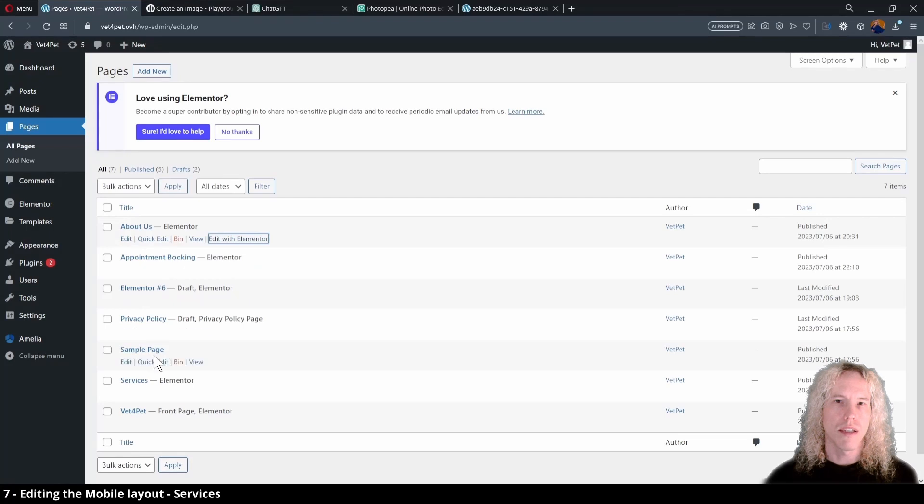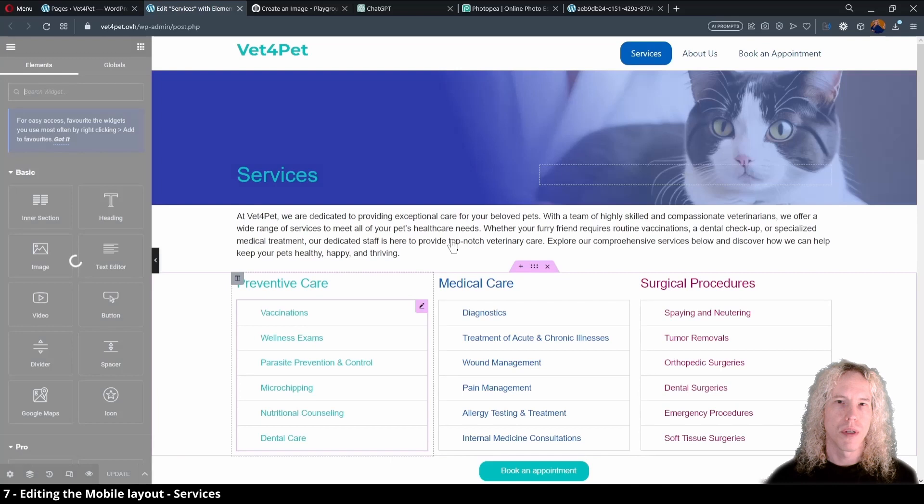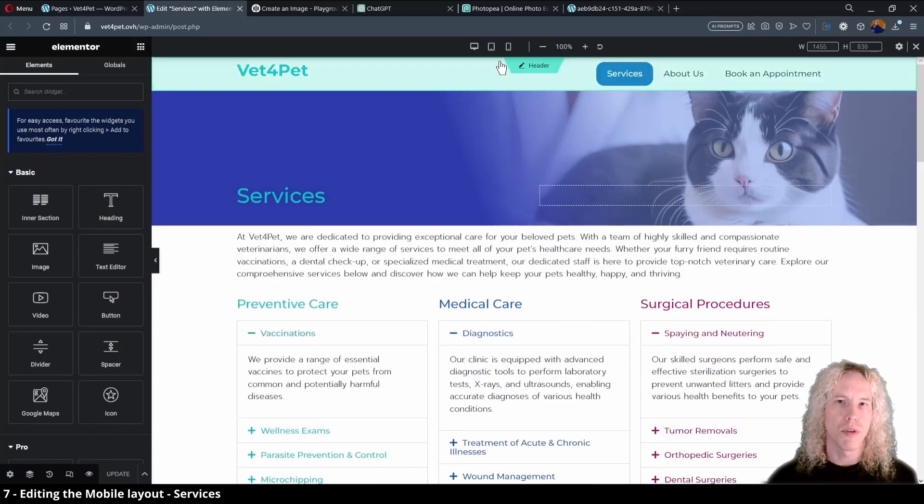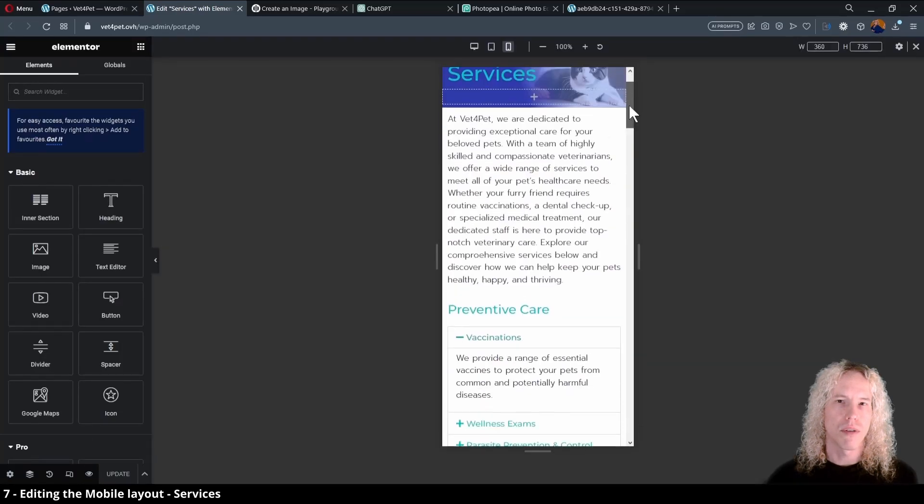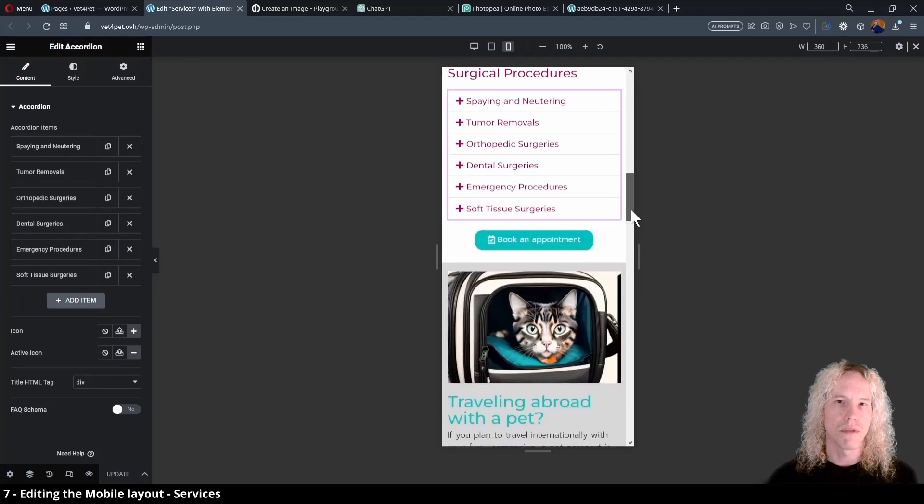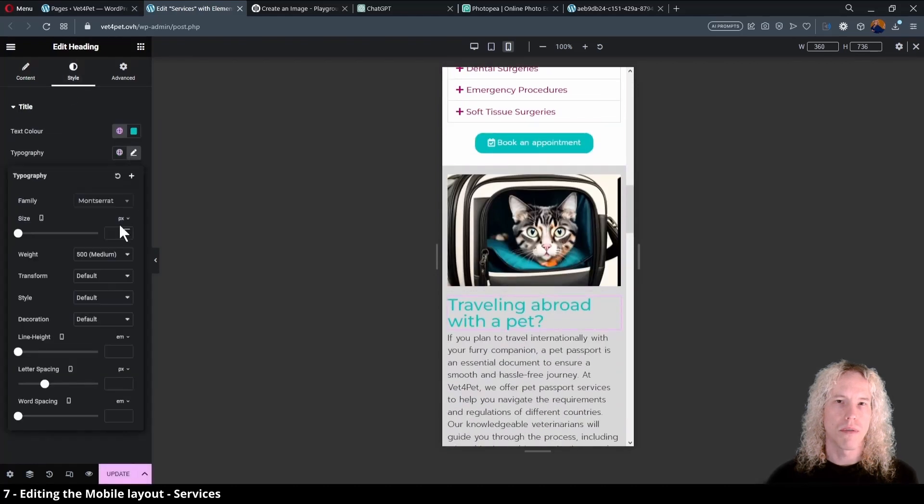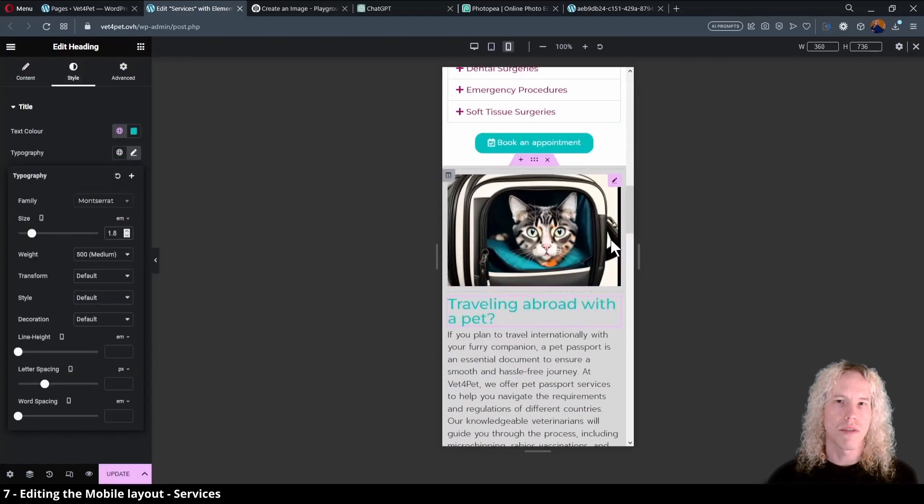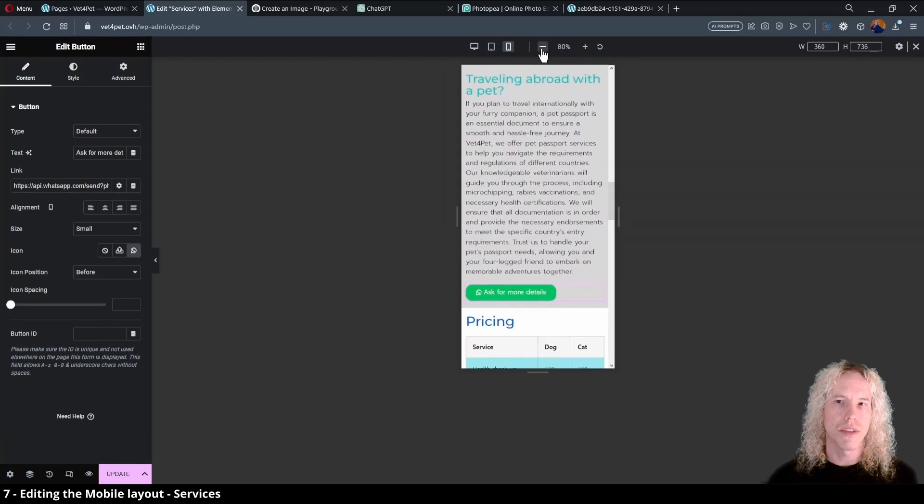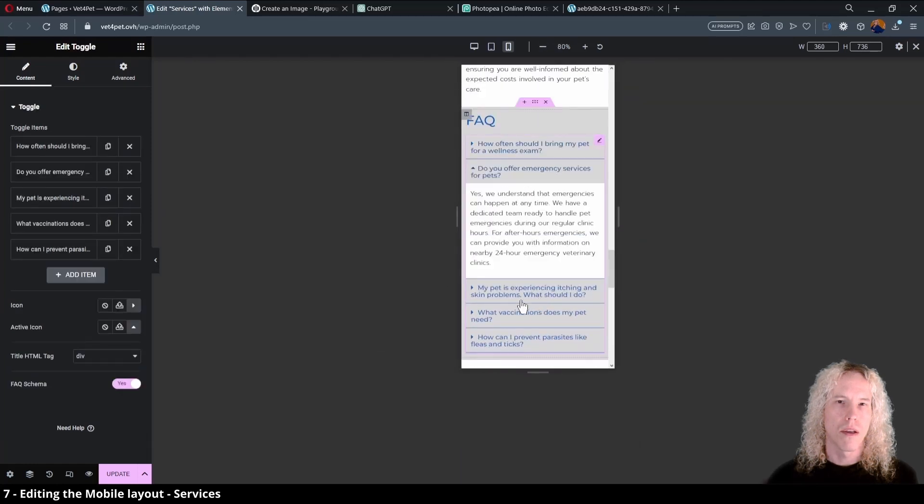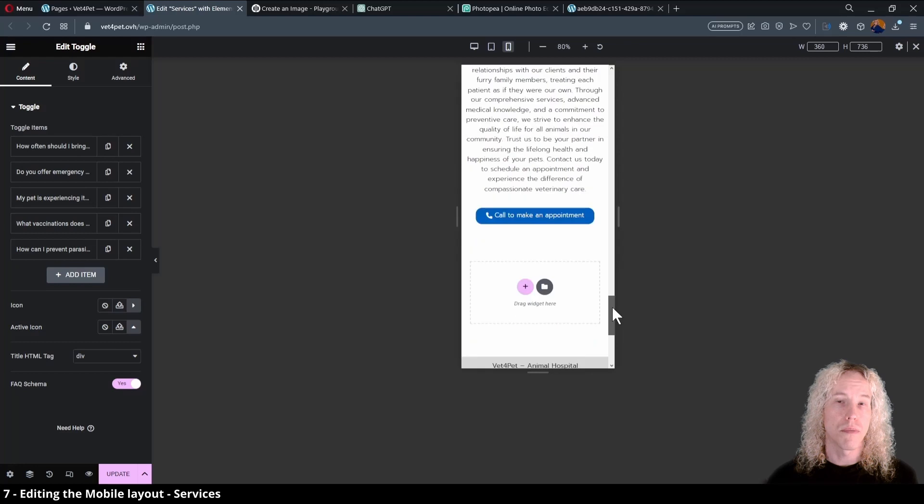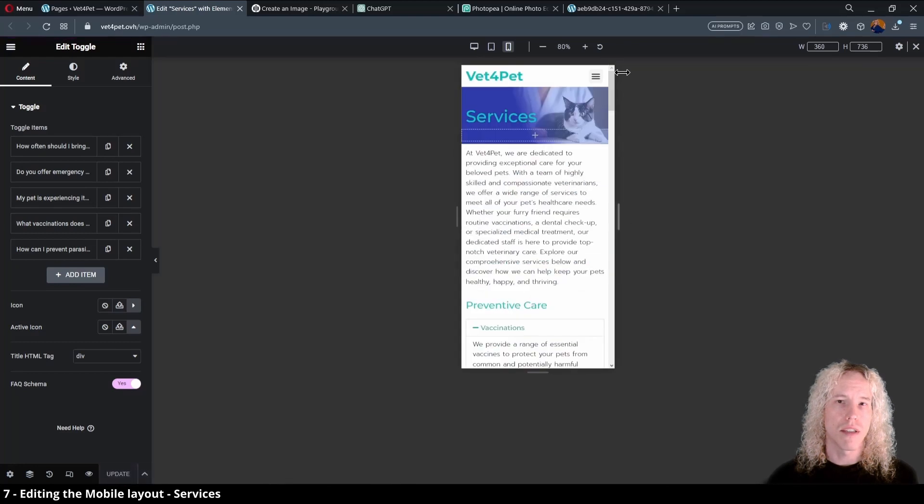Then it's time to tackle services page, so let's open it from the pages view with Elementor. Open the responsive mode and select mobile. The hero looks ok. Also the service descriptions. We can resize the heading, zoom out the viewport and center the WhatsApp button. FAQ looks good, so this page is done. Save changes and close the tab.